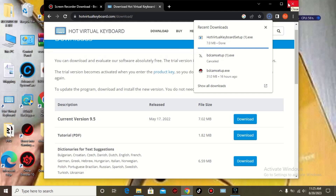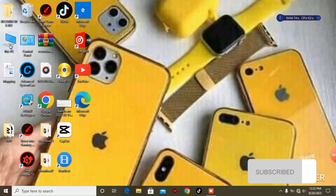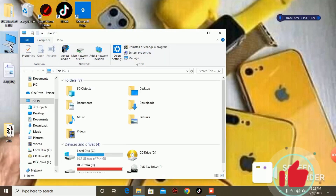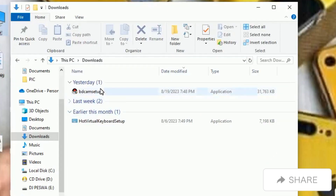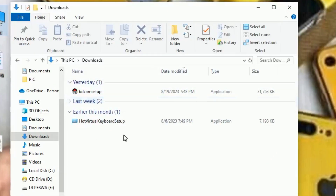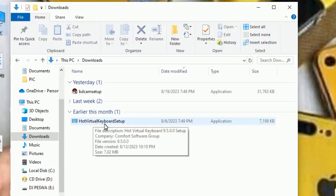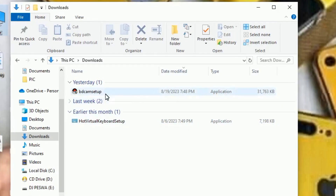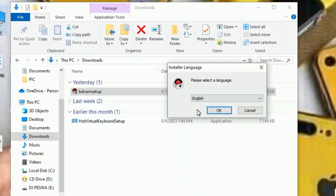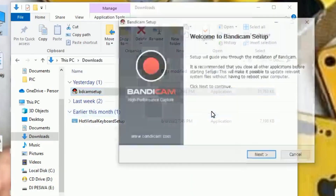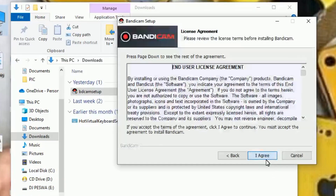We have both software downloaded. Let's go to This PC and go to Downloads. You can see the two software: Bandycam and Hot Virtual Keyboard. We are going to install both of them. Let's start with Bandycam — double-click, select the language you want, click OK, click I Agree.